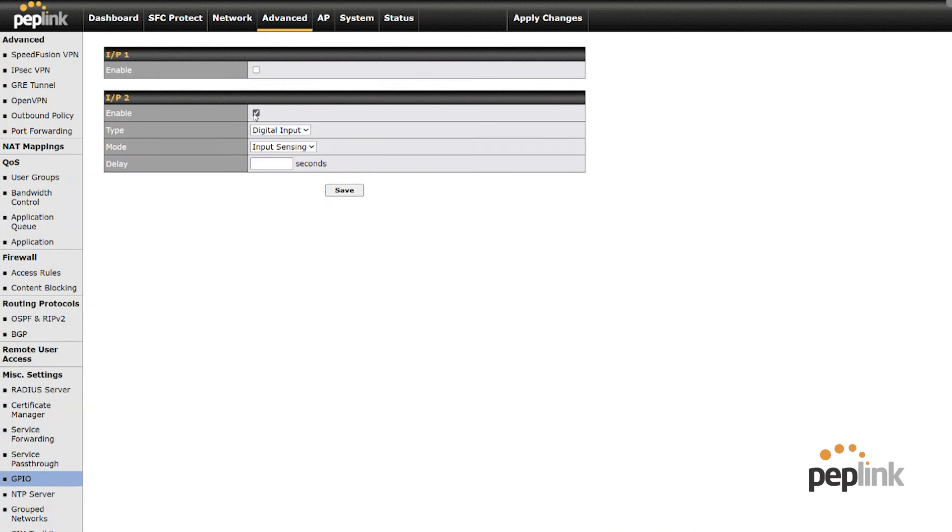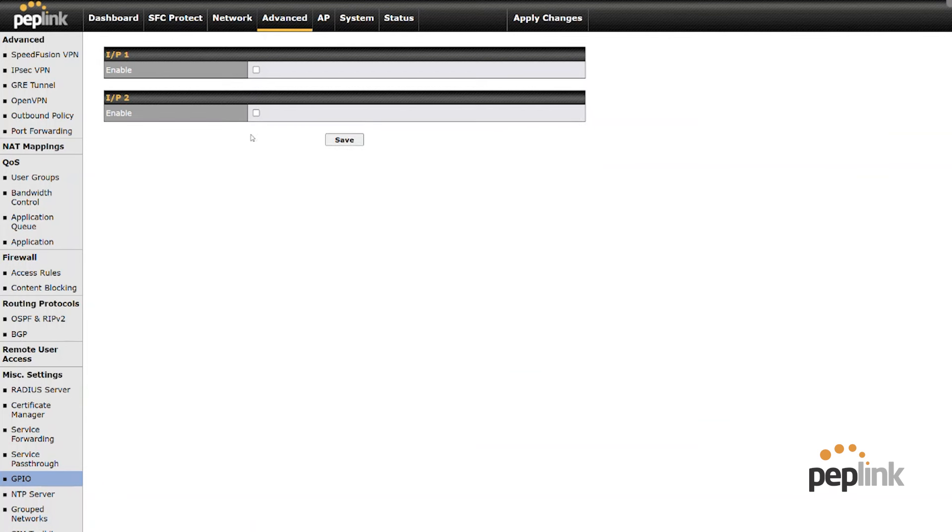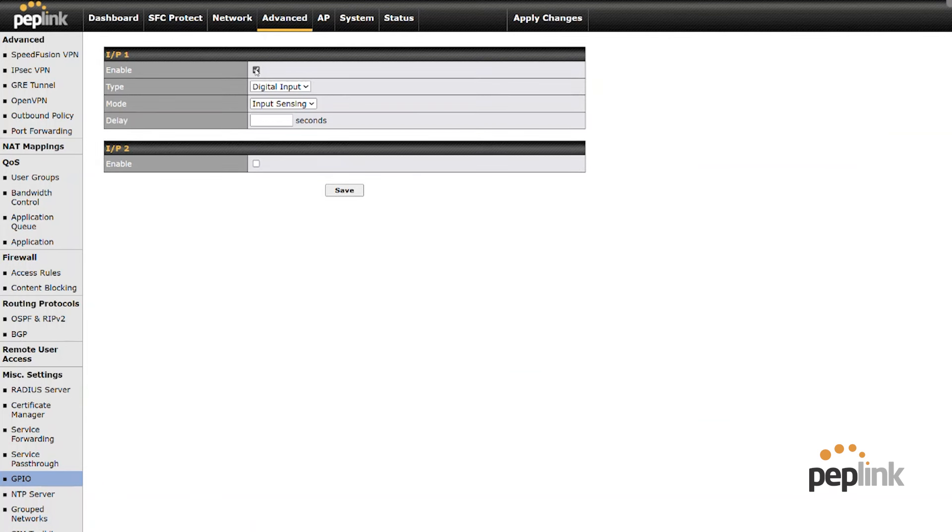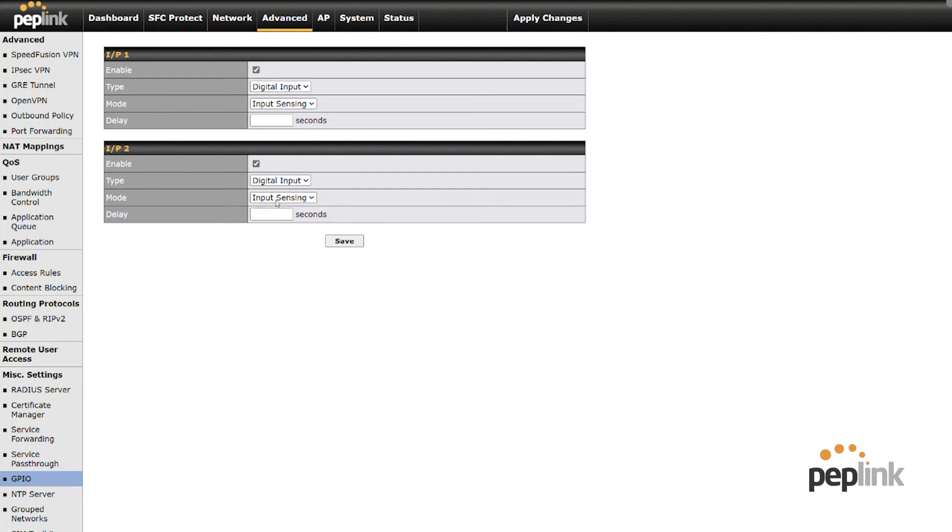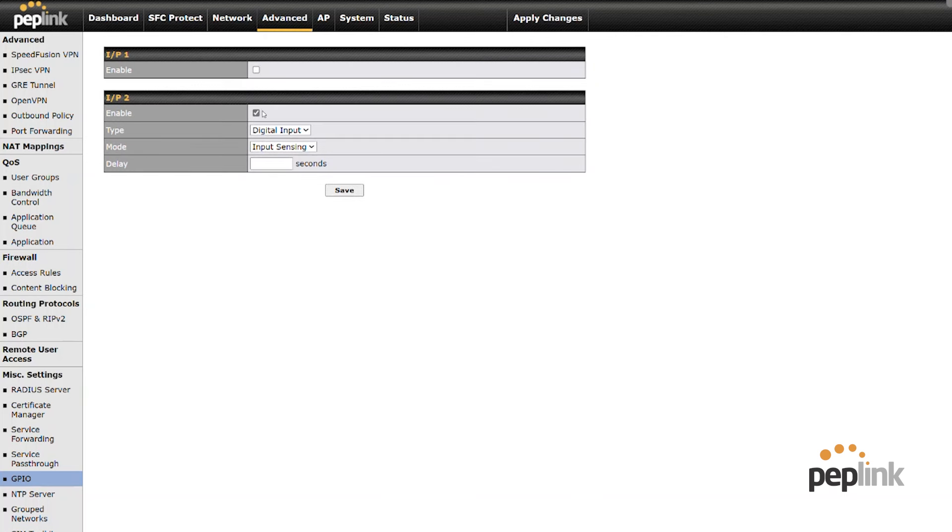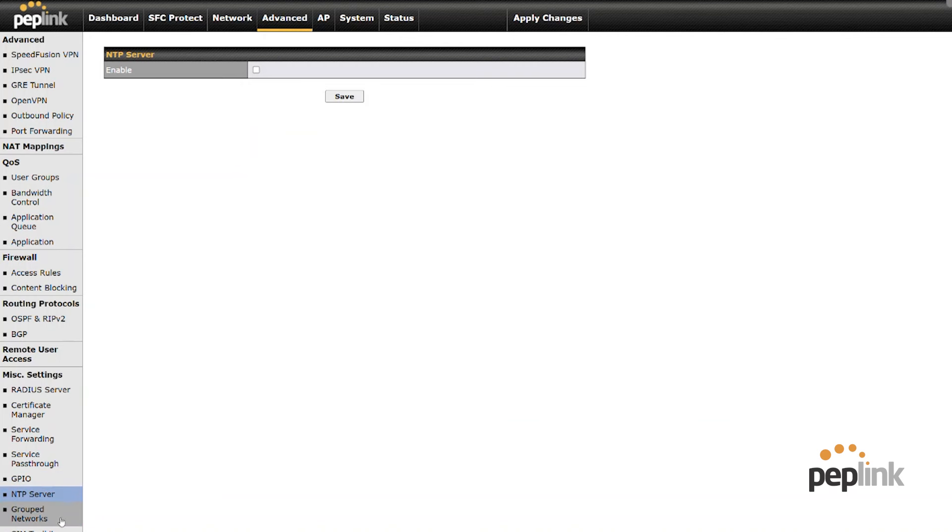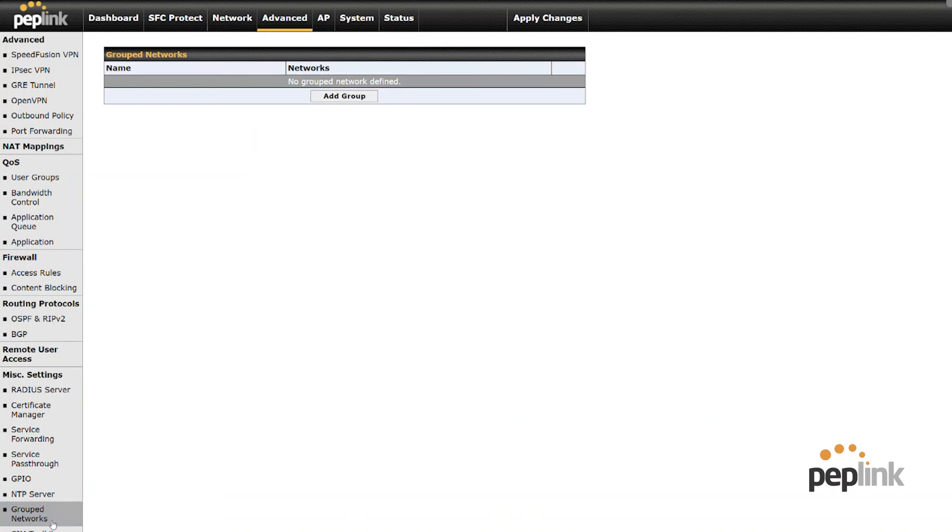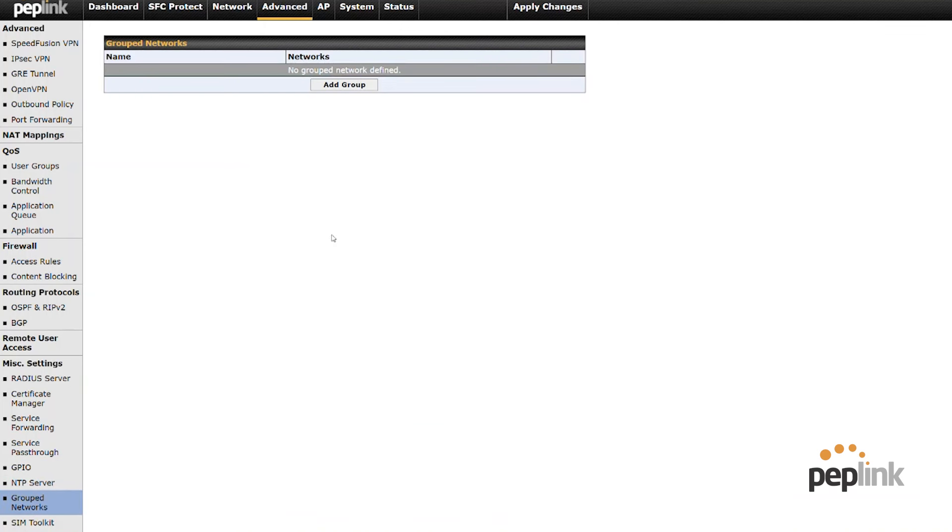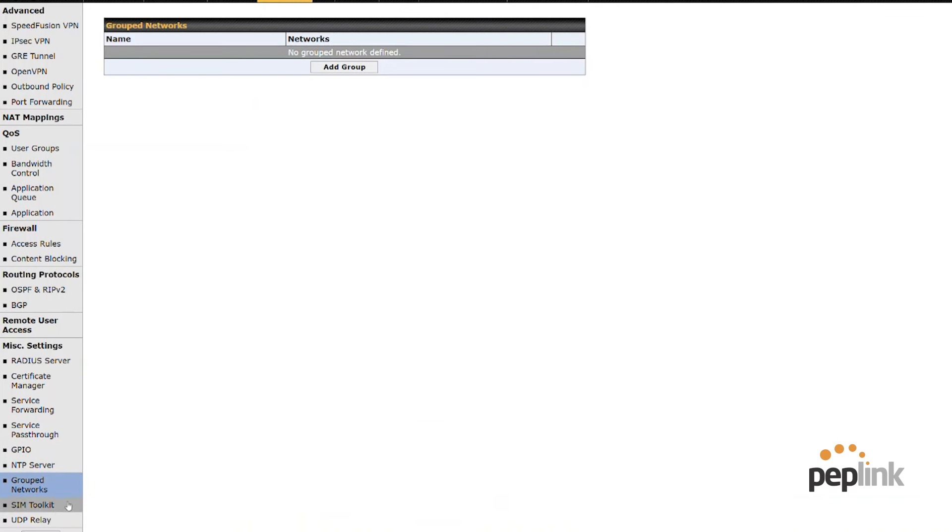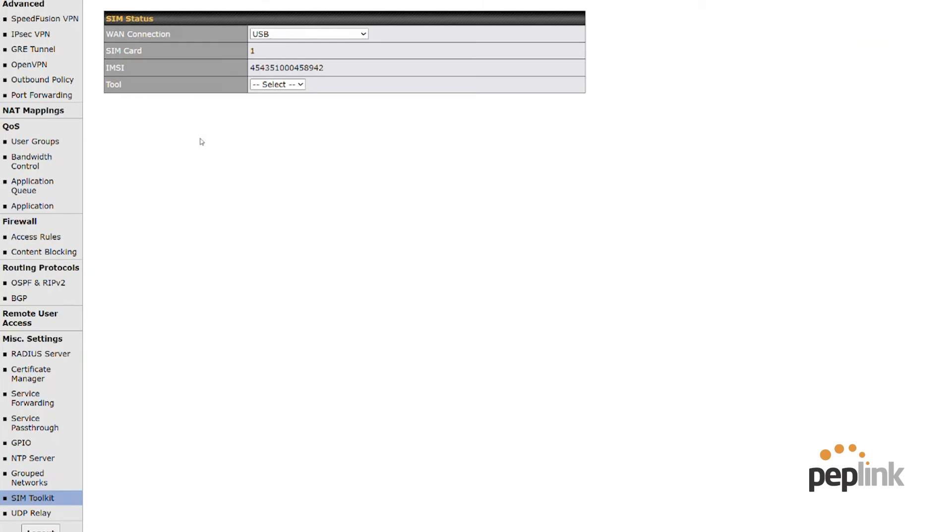GPIO. So we have our GPIO with ignition sensing. Oh, this one's input sensing, but so not ignition sensing, but we have our GPIOs. We have our network time protocol server, grouped networks for firewall policies.